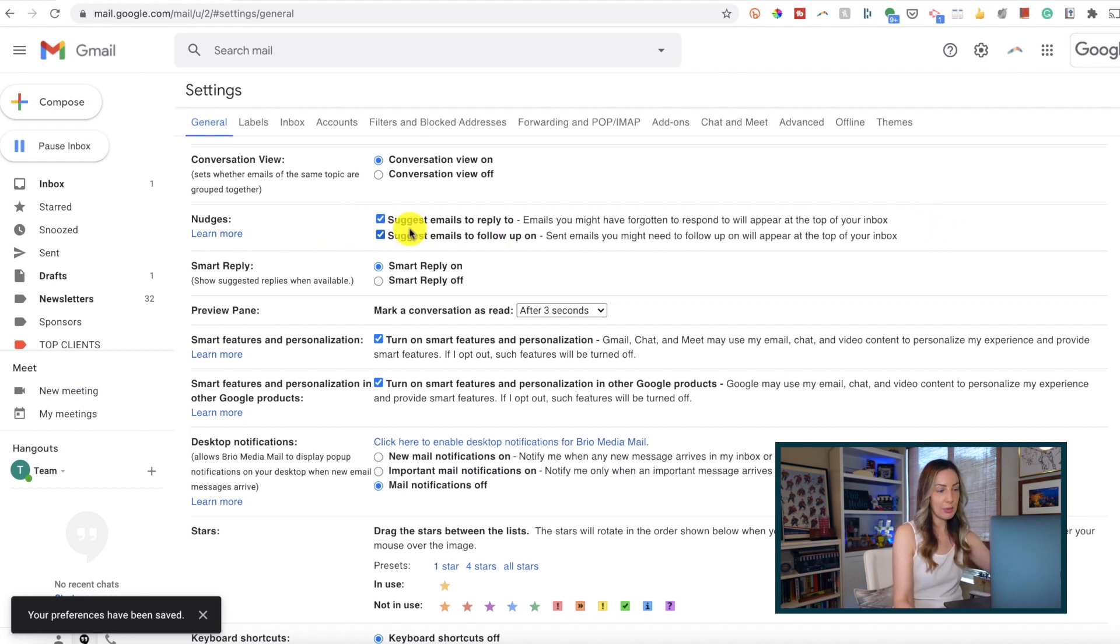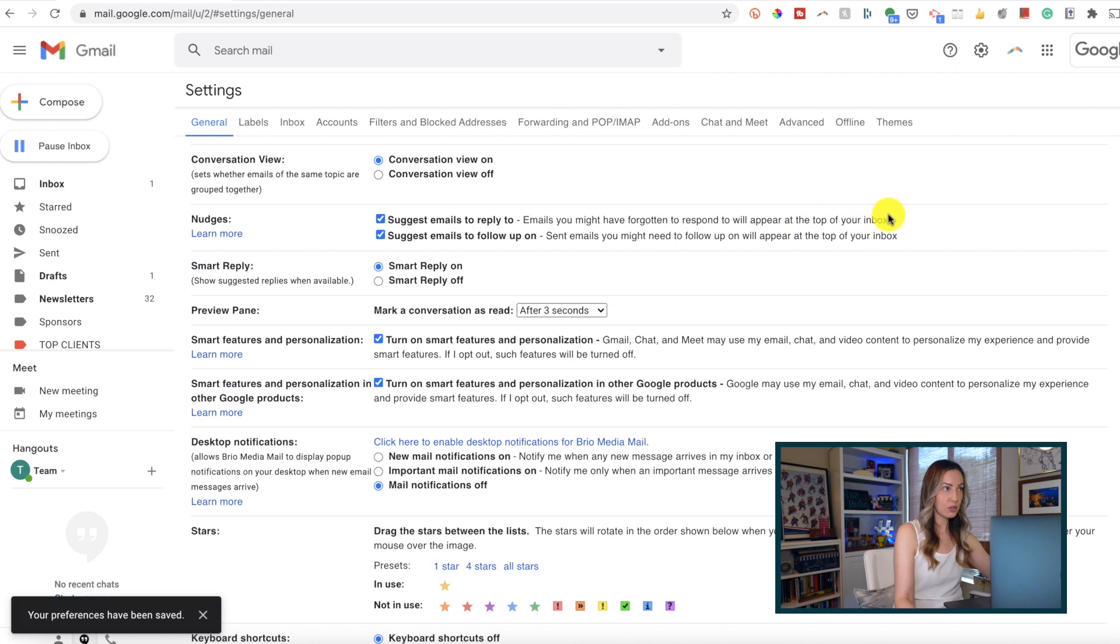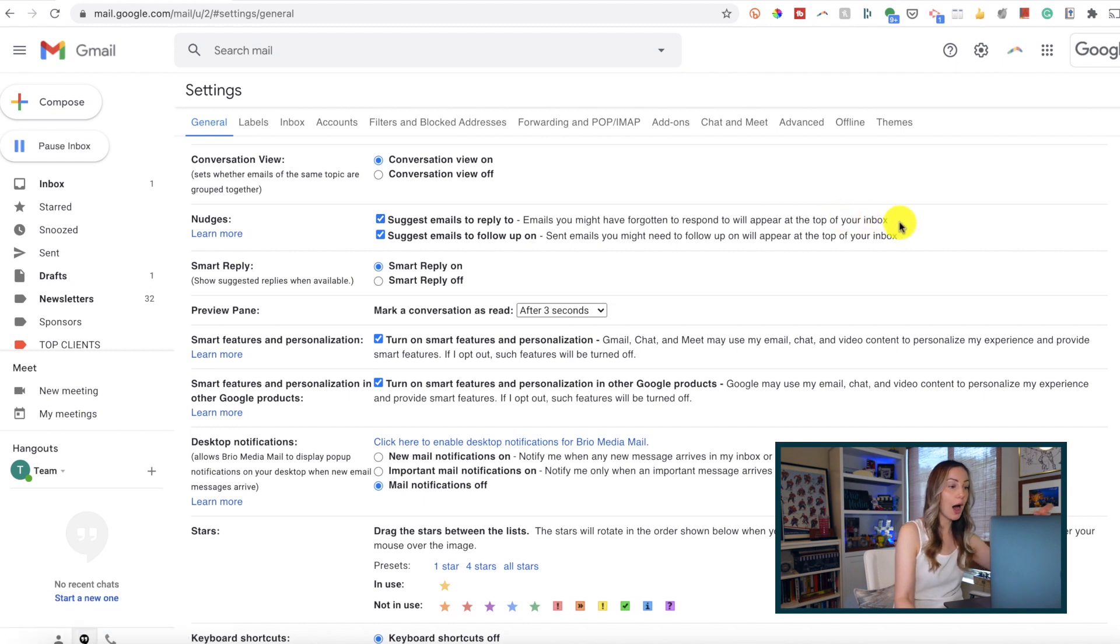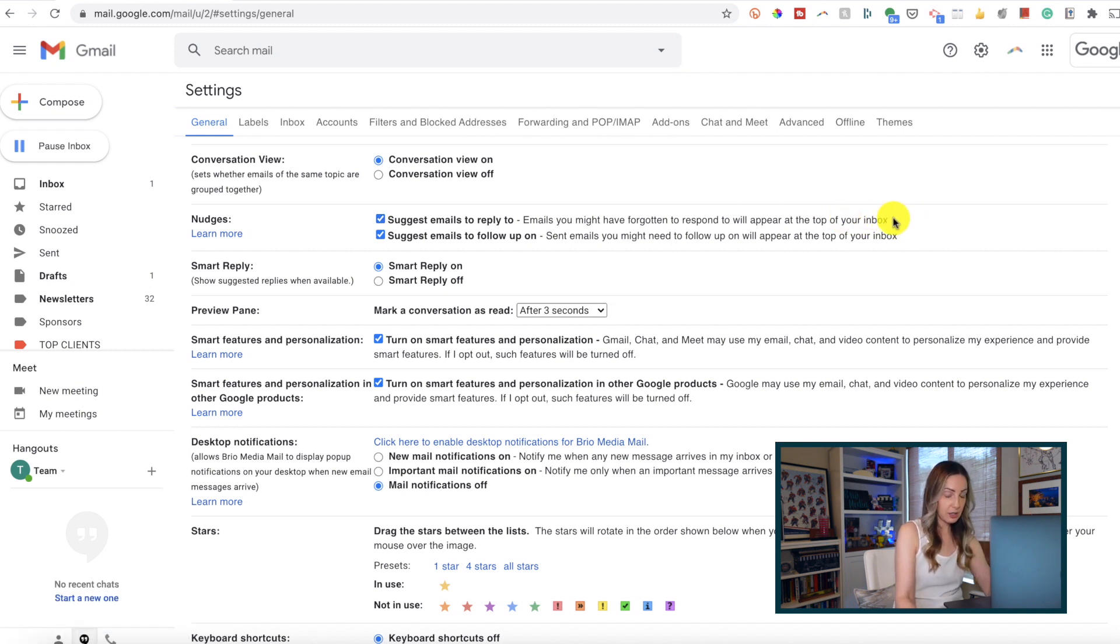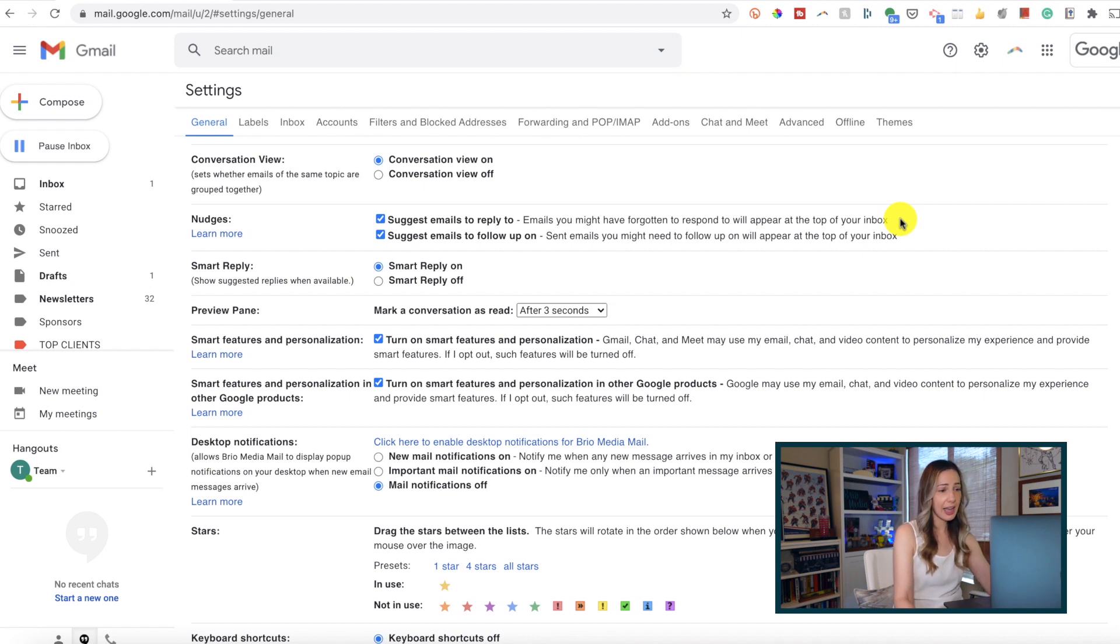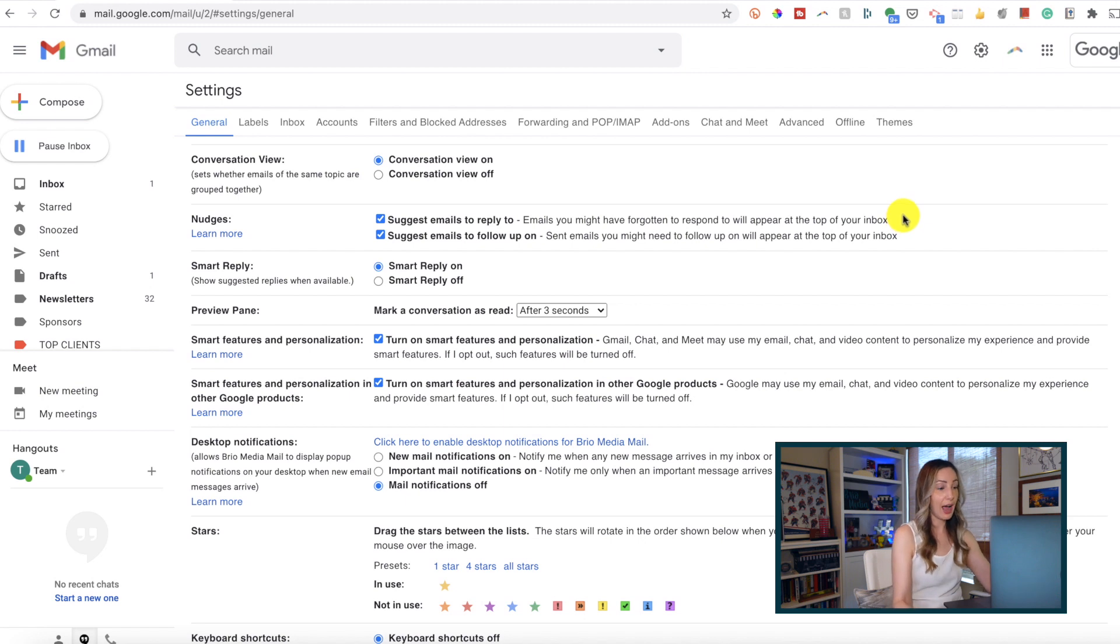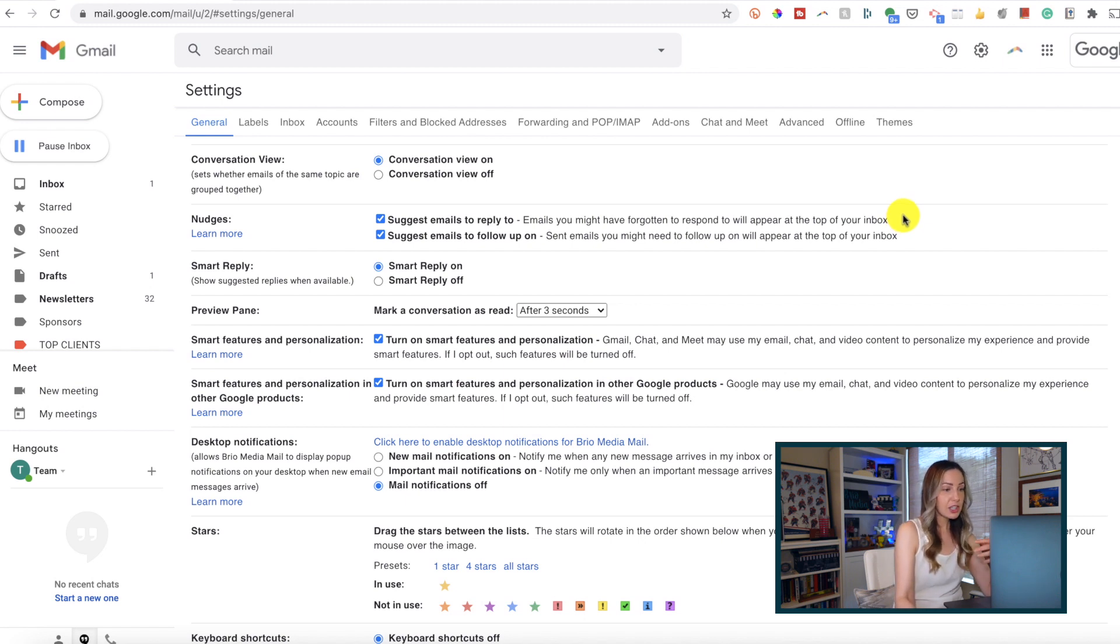There's suggest emails to reply to and suggest emails to follow up on options. The first option could be used if someone asked you a question in an email and you hadn't replied yet.